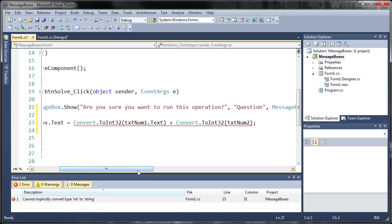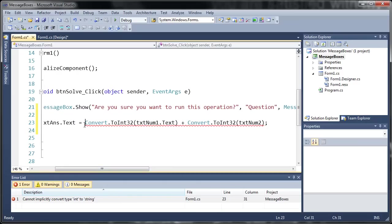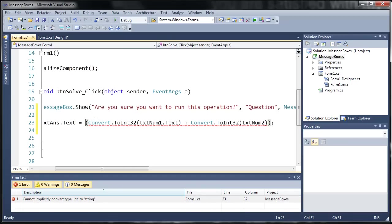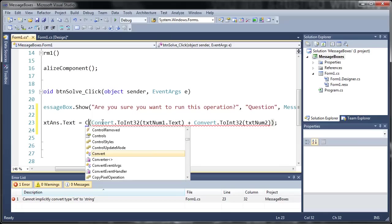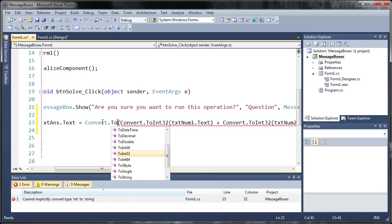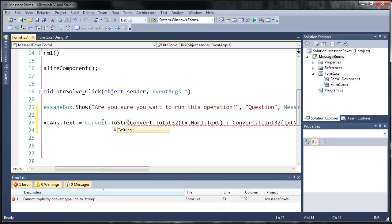Now this might be confusing for you guys at first. But just look over the code a couple times and do it yourself and you'll start to understand what it does. So we need to take our answer and we'll just go ahead and enclose it in parentheses. And we're going to convert that to a string. So we'll type convert dot to string.